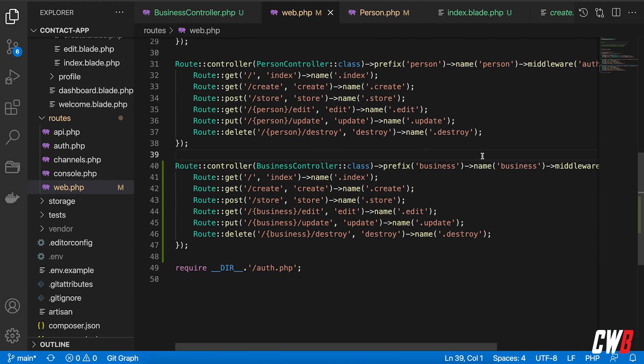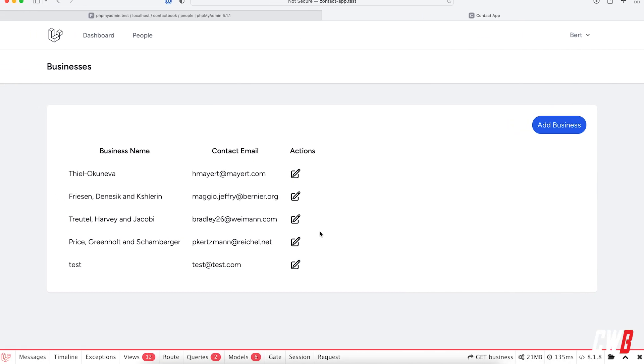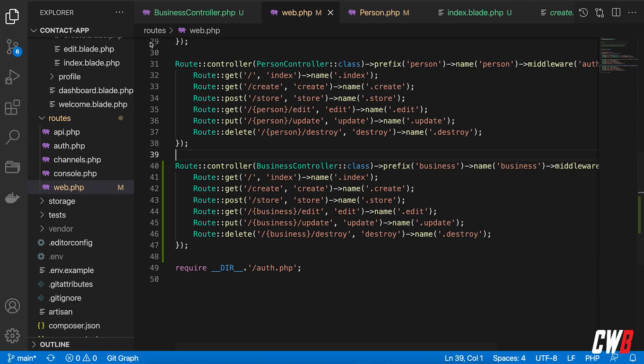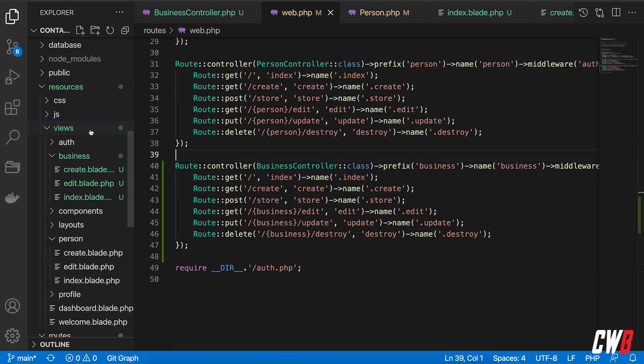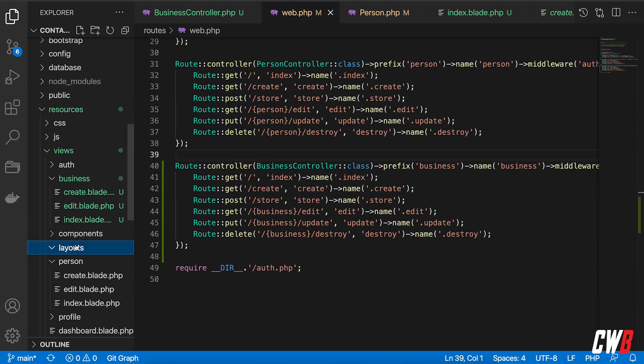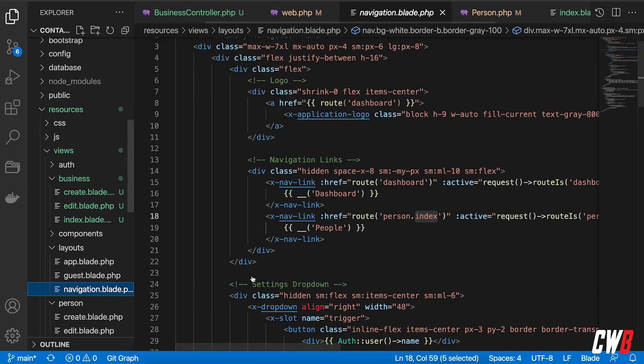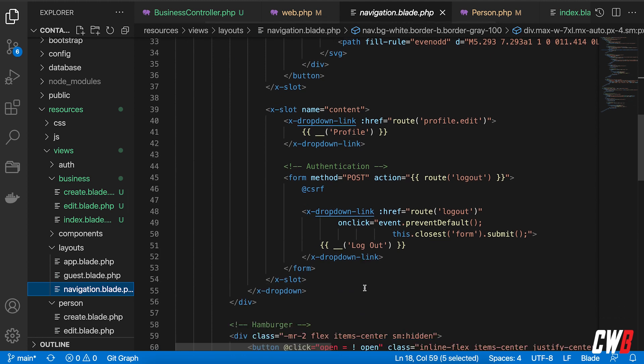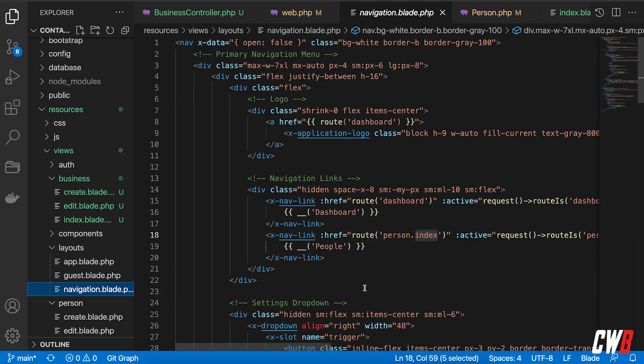with a prefix of business and a name of business and all the routes that are in there. And the only thing that I have to do here is still add in the navigation. In the menu here, I want to have a dropdown as well.